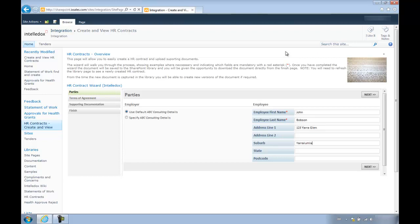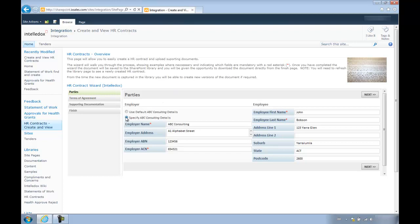As you can see, the wizard is dynamic and changes with the answers that we select. Here, the dynamic wizard is allowing me to choose whether or not I want the fields allowing me to specify the employer details to appear.